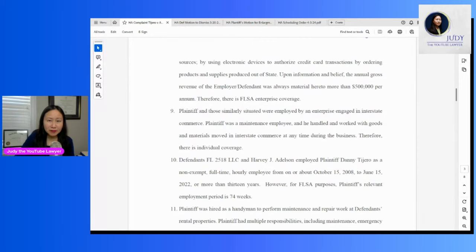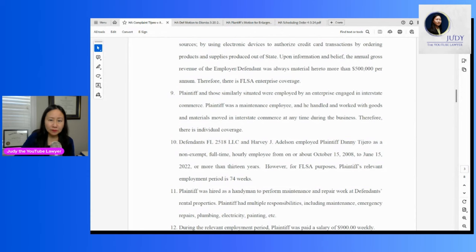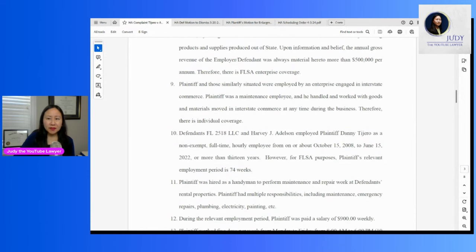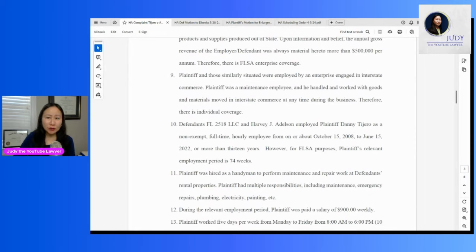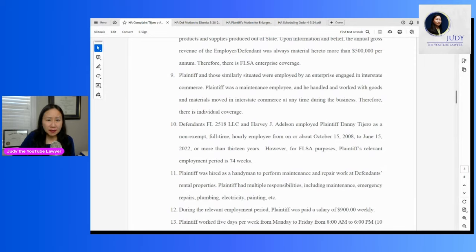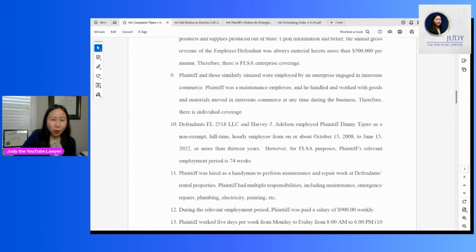So this whole interstate commerce allegation sounds a little strange, because he's a maintenance guy for a property located in Florida. He's claiming that the corporation made more than $500,000 per year, so there is enterprise coverage. I'm assuming there could have been statute of limitations issues.